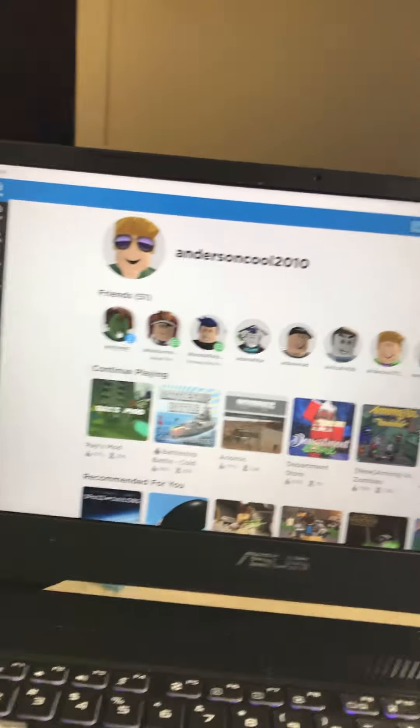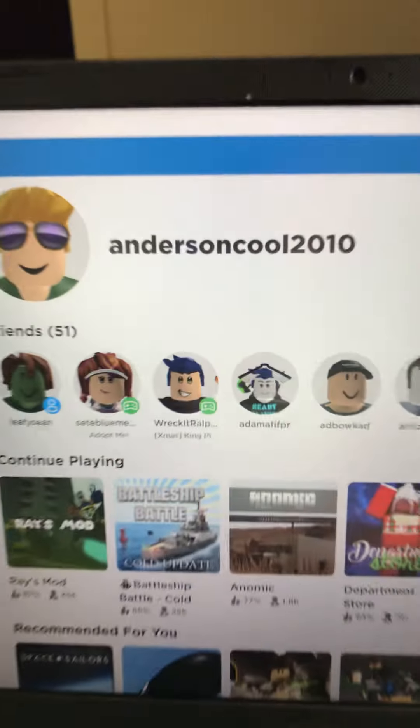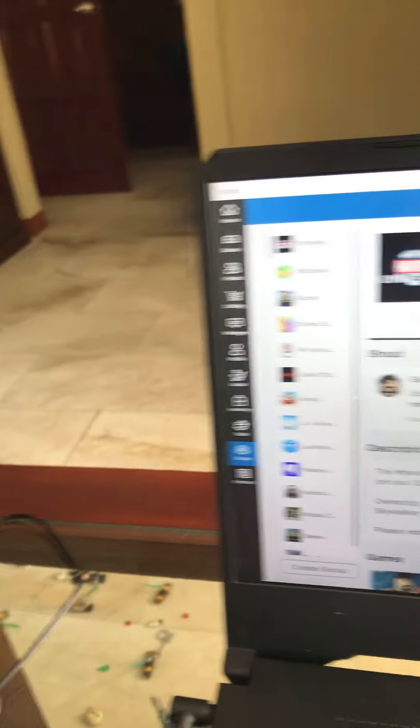Alright, so first you go to Roblox and this is what you see. Then you take your mouse, there is a list, and you put it to groups. These are the groups I made and stuff, but if you don't have a group you can search it up — it shows something else.